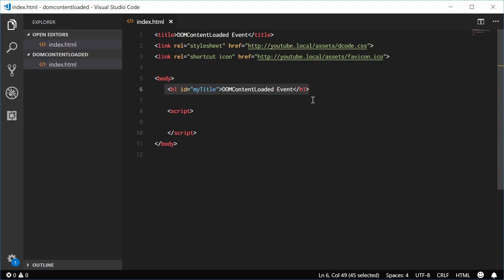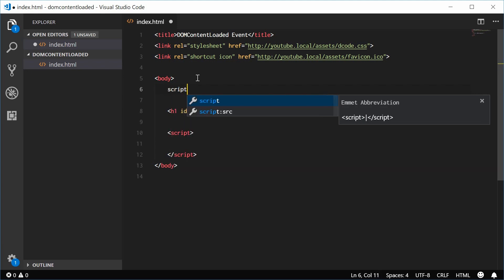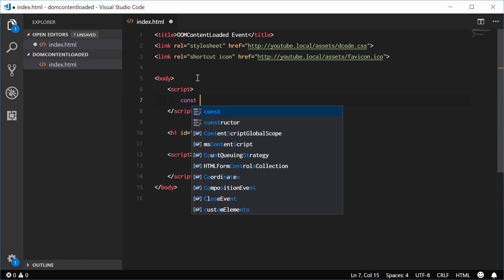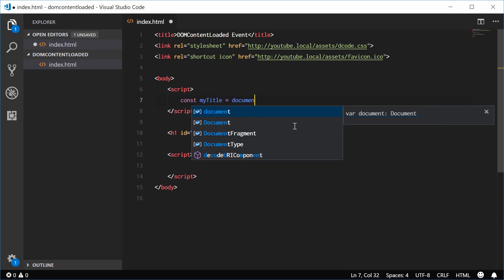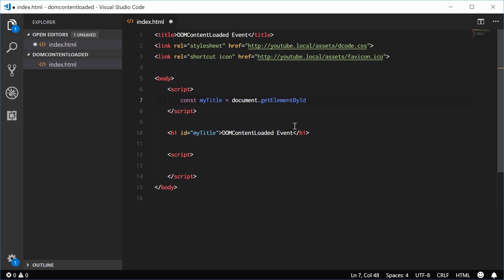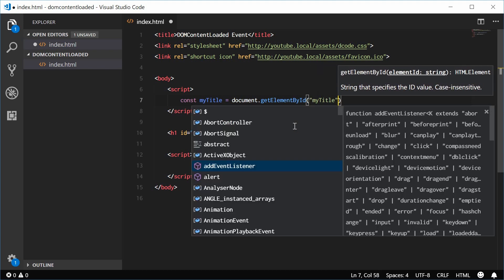We can do this by adding a script tag up here. So we can add a script tag and we can make a new constant for this H1 tag. We can say const myTitle is equal to getElementById. We can pass myTitle inside here.